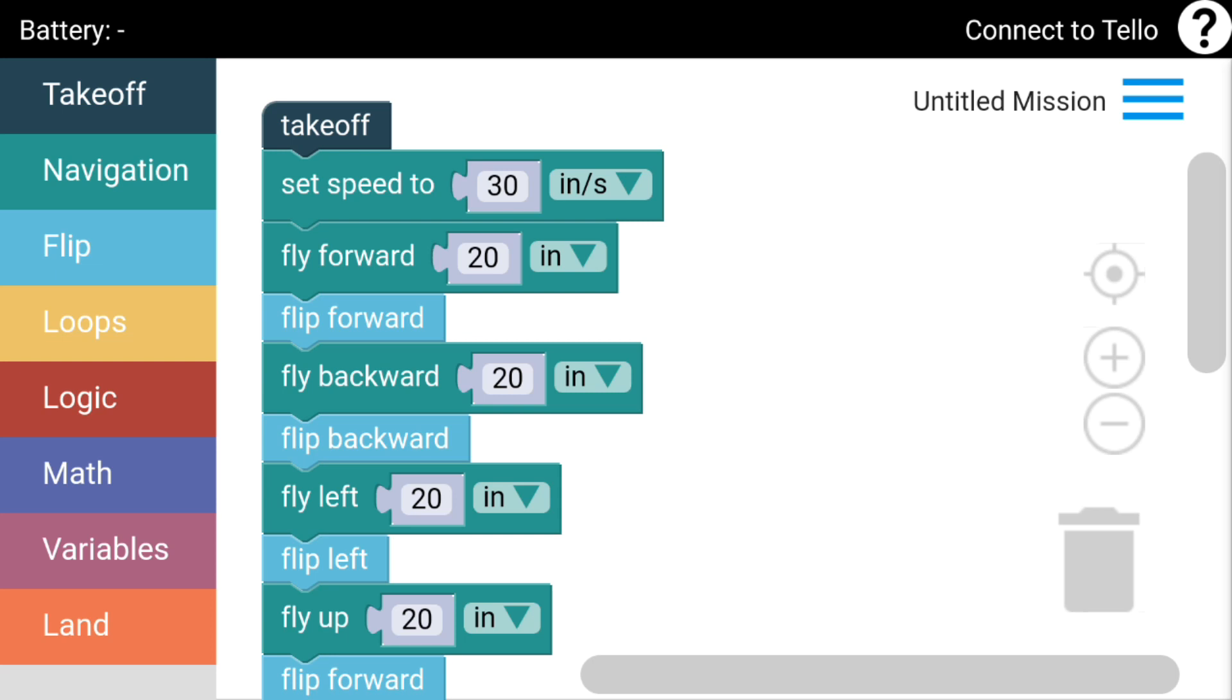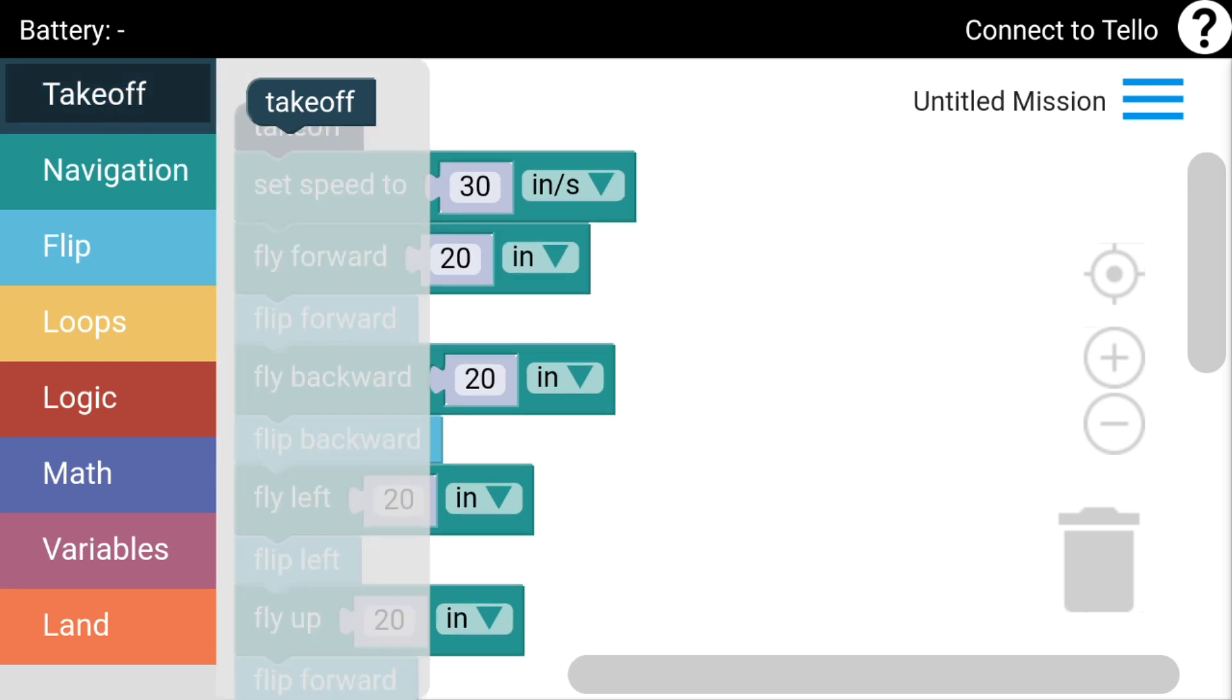What you do is, as you can see here, I've already selected a preset flight which I've done earlier before recording this video. You've got a sidebar on the left here with takeoff, navigation, flips, loops, logic, maths, variables, and the landing feature. I've got it all preset already.